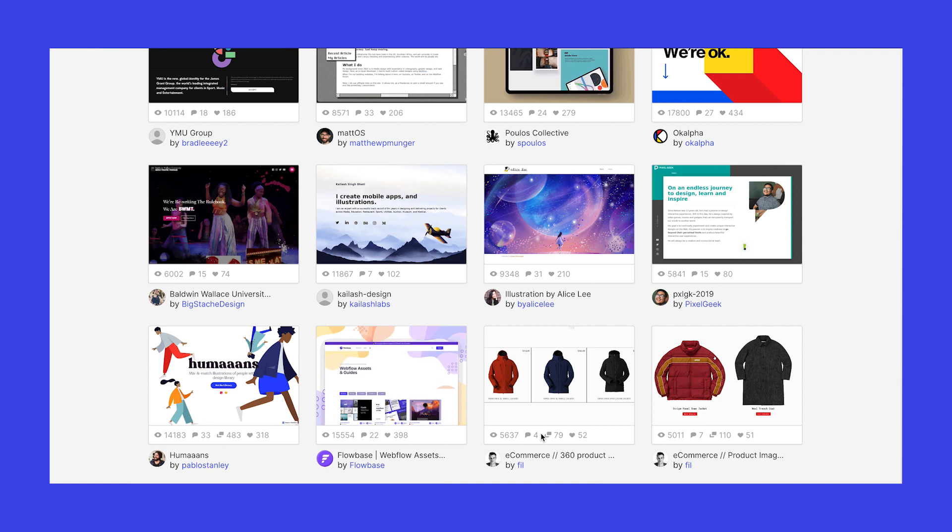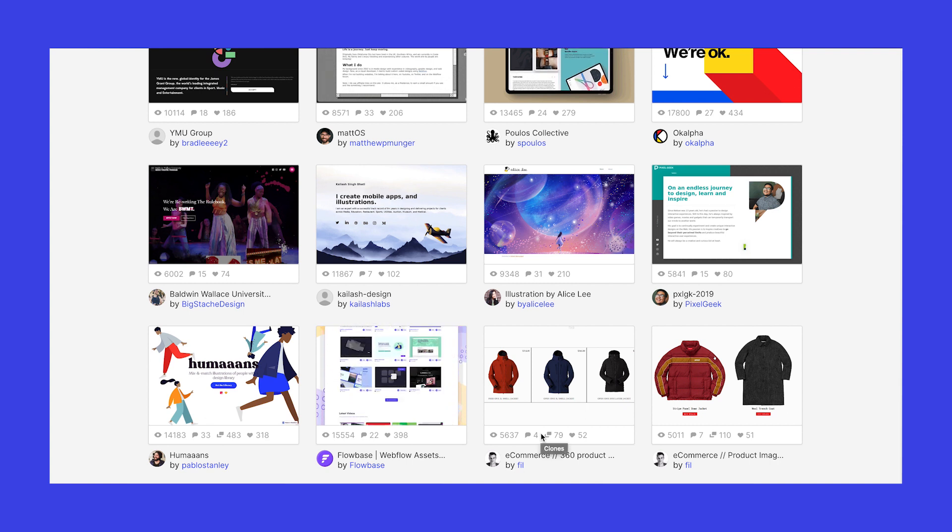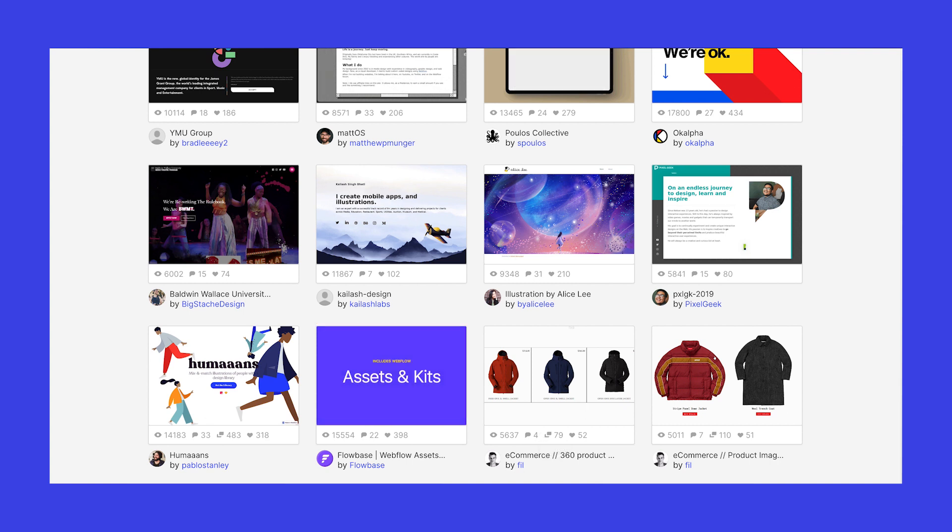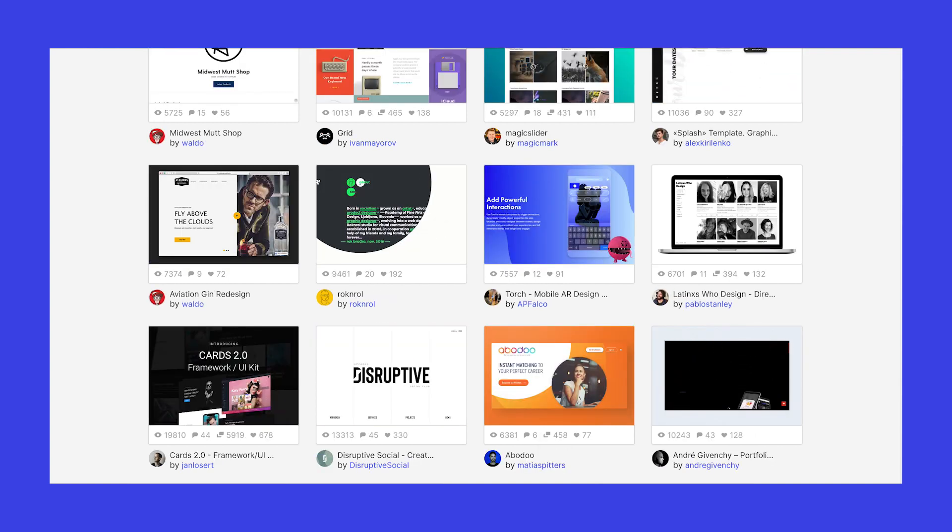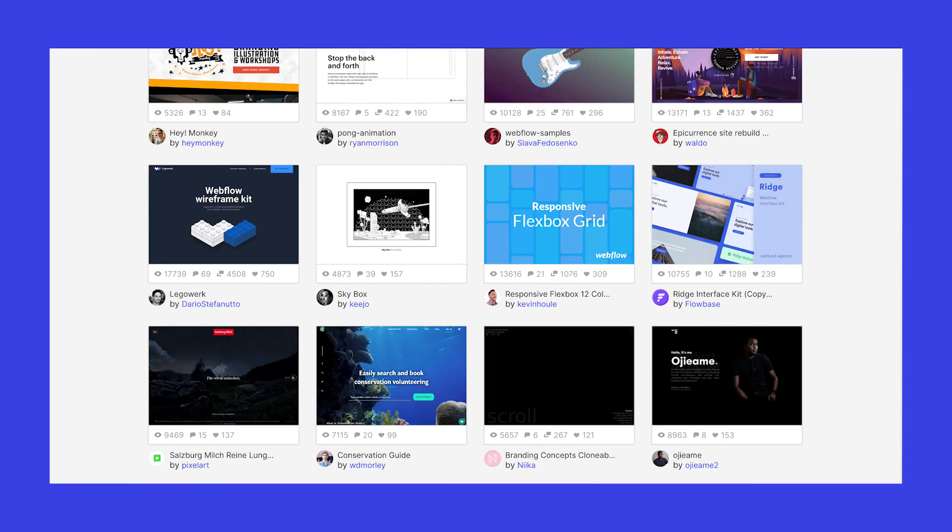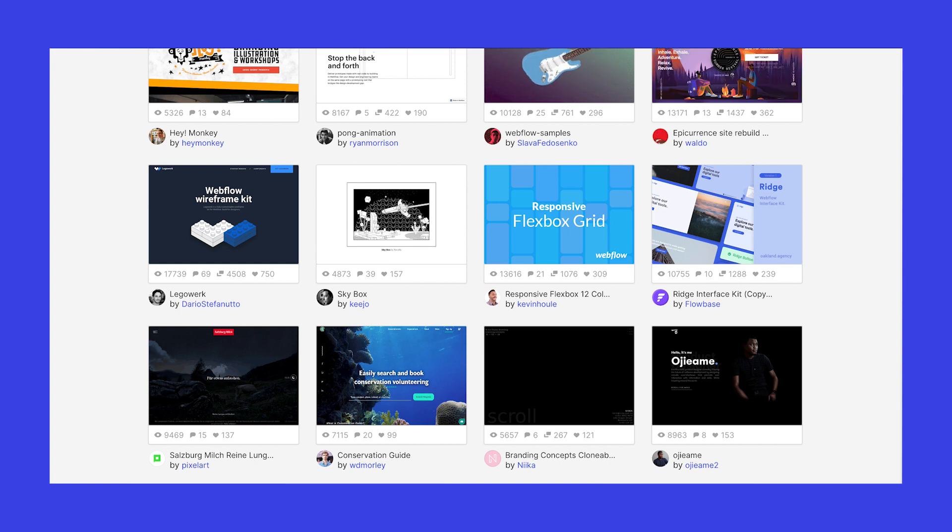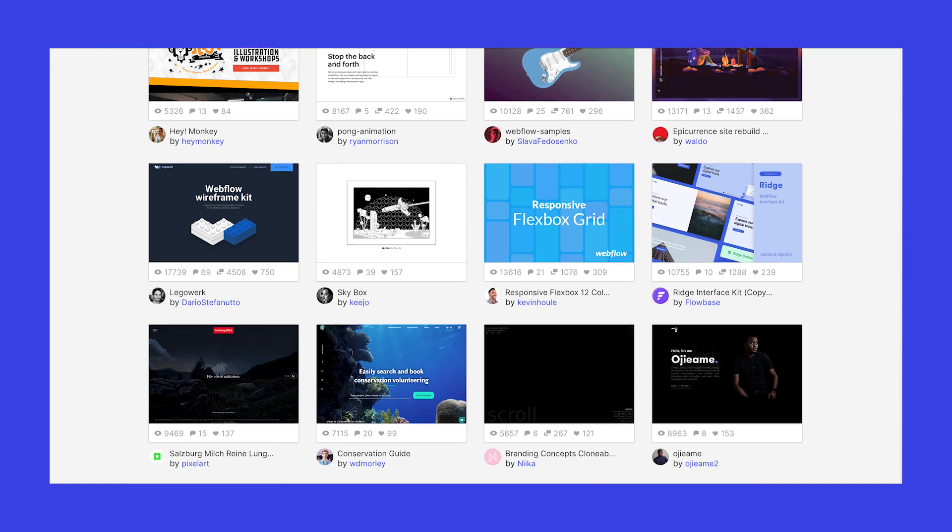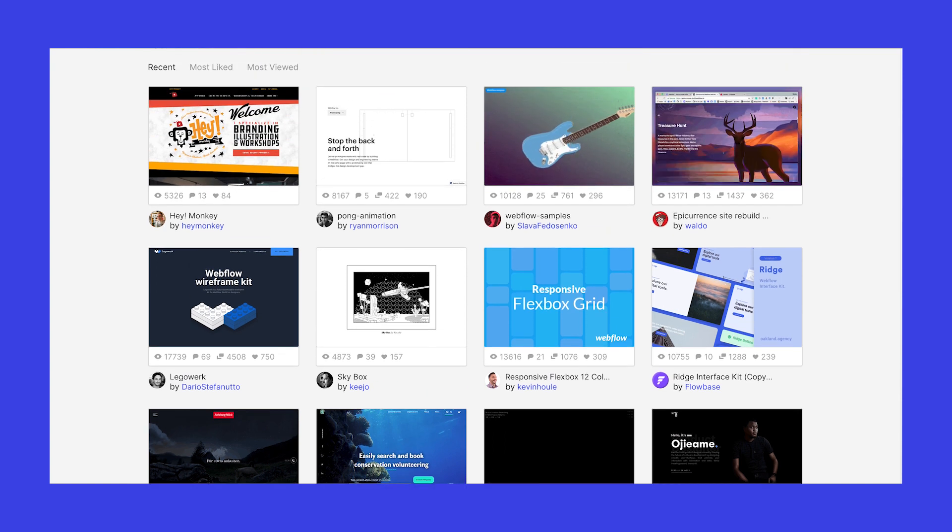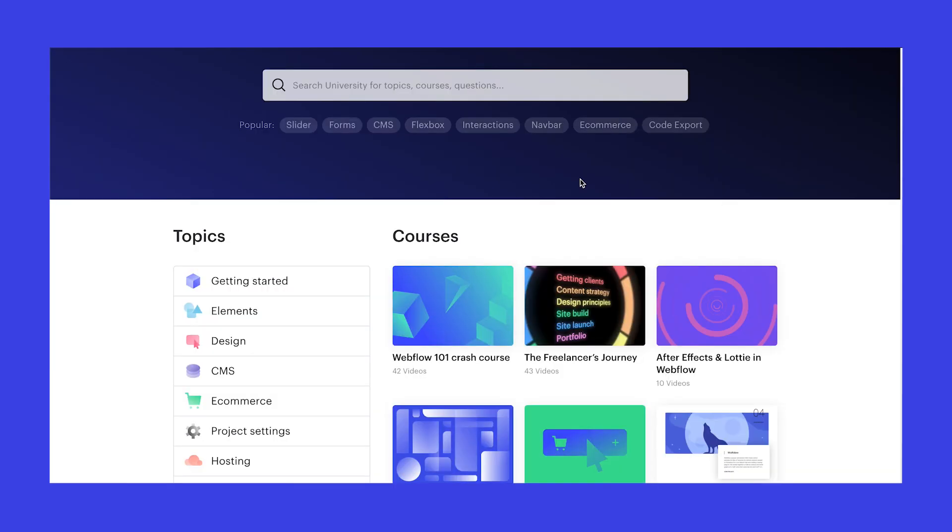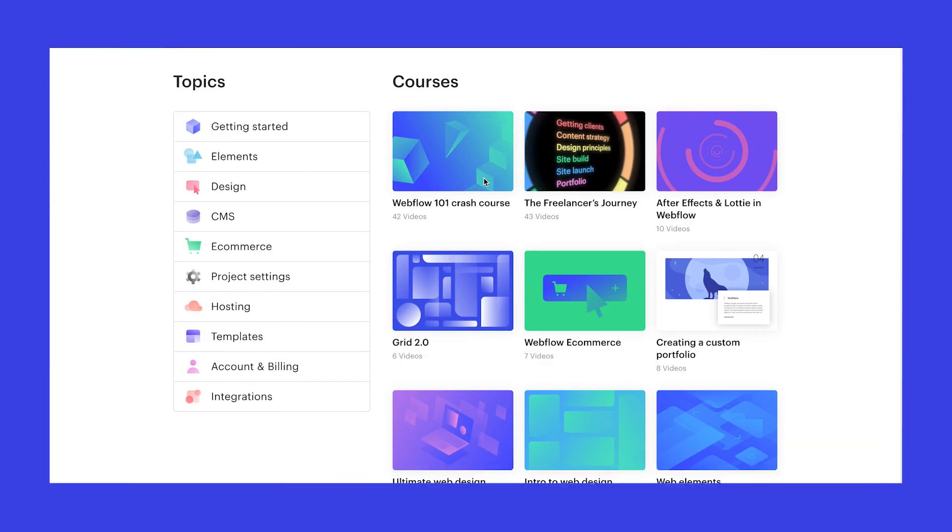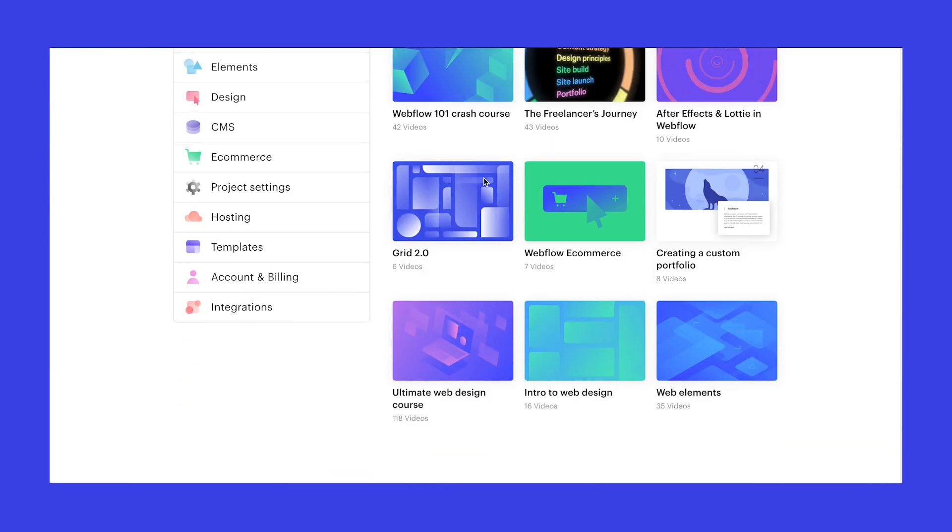It allows you to build websites without writing a single line of code, harnessing the power of HTML5, CSS and JS to create beautiful websites with stunning animations and interactions. Their videos and blogs are the best way to learn Webflow.